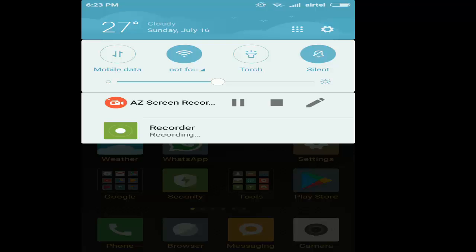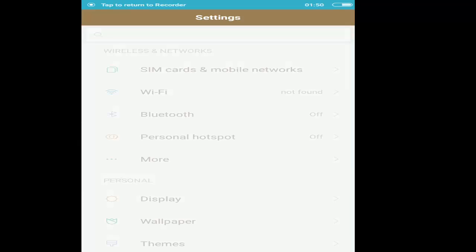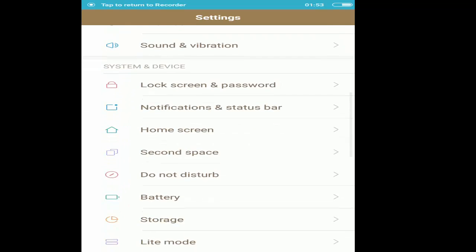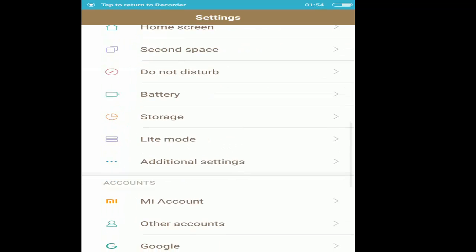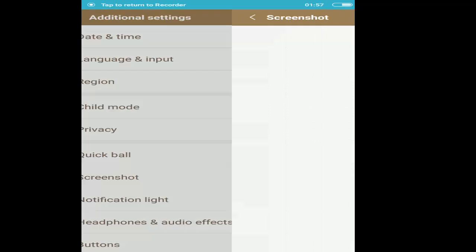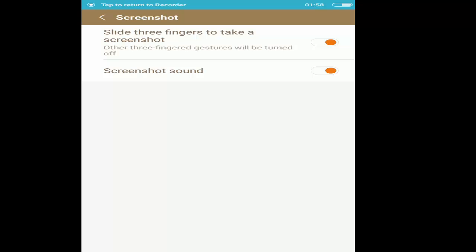Make sure that the feature 'slide three fingers to take a screenshot' is enabled. Now all you have to do is slide three fingers on your screen and a screenshot will be captured.